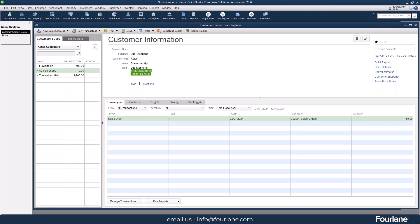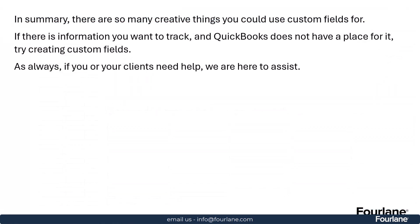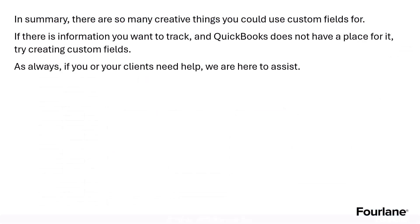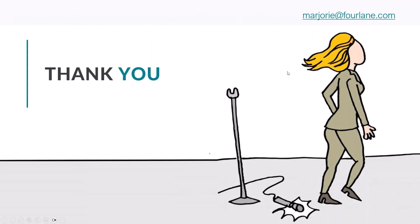That is that in a nutshell, and there is so much more, I mean I probably could have gone on for this for like two hours. So in summary, there's many creative things you could do with these custom fields. Sky's kind of the limit, best to just get in there and play with it, because it's certainly not going to hurt anything, and if there's information you want to track, QuickBooks does not have a place for it, this is when we try creating custom fields to solve that problem. And as always, if you or your clients need any help, we're always here to assist, and happy to do so. And if you have any questions, please reach out to us here at Fourlane. Thank you so much.